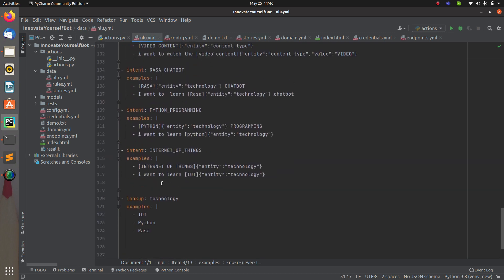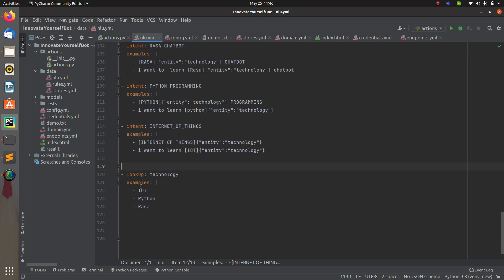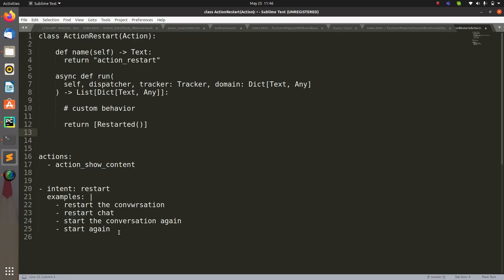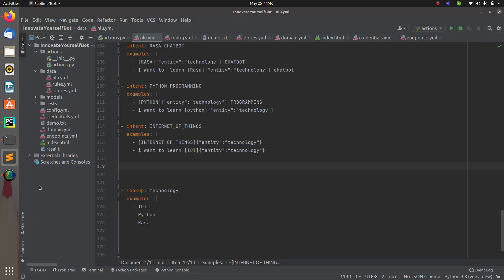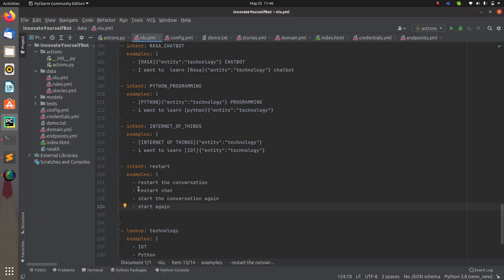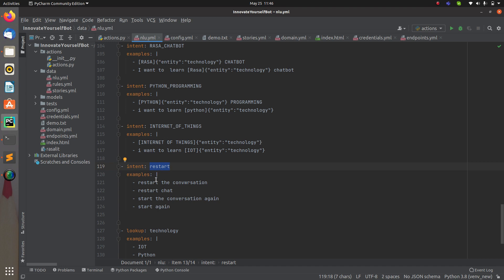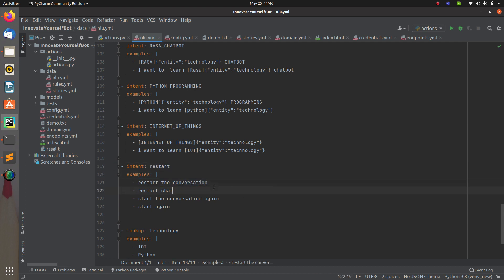Go to the NLU and add the data. I already have the data ready, so let me copy and paste it. You can see I have created one intent with the name 'restart'. Whatever messages you will say for restarting the conversation, you already have them listed here as examples.